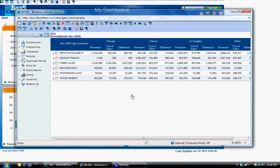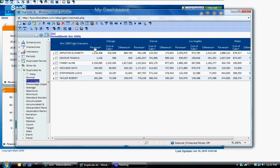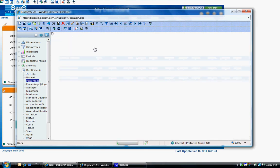You also have the ability within the analysis window to duplicate a metric and view it in a different format. Let's say you want to view the revenue metric not only as a whole number but also as a percentage. Expand the duplicate as function, drag and drop percentage onto the column header for revenue.